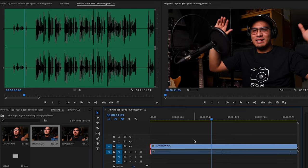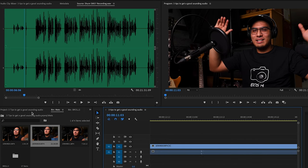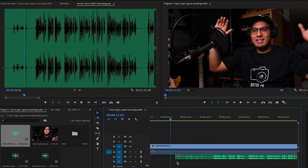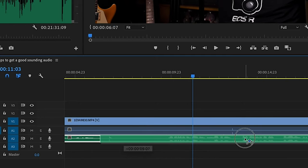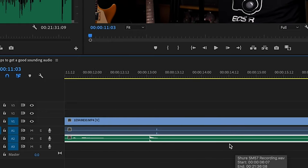Please don't forget this. Pagka nag-re-record kayo externally, clap. Hindi ito joke, guys. Kailangan talaga natin mag-clap. Why? Kasi para makita natin yung peak sa editing, para dun natin ipapantay yung audio ng camera natin sa audio ng external mic. Pakikita nyo yan, parang mountain na ganon.